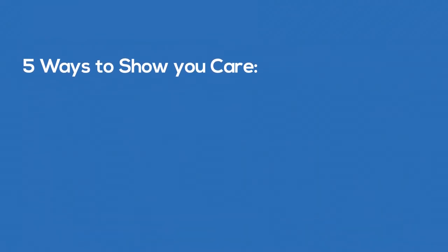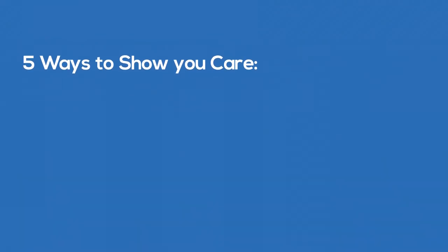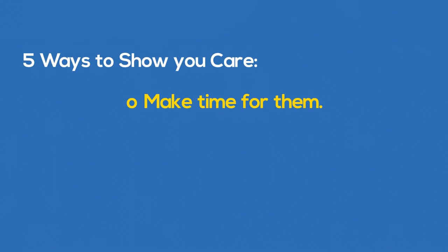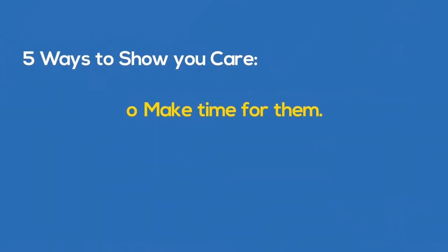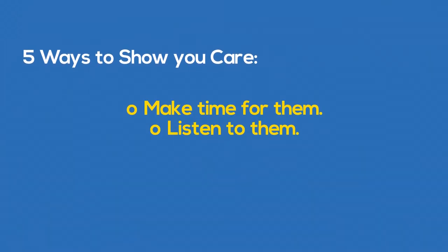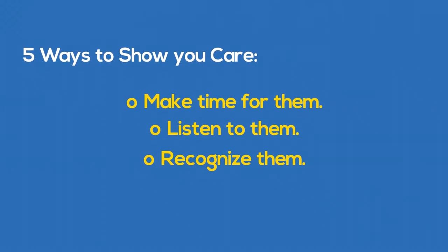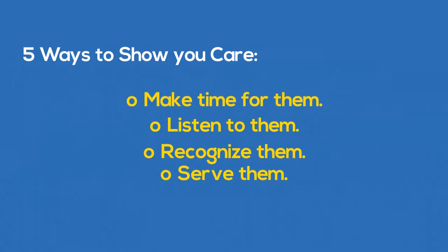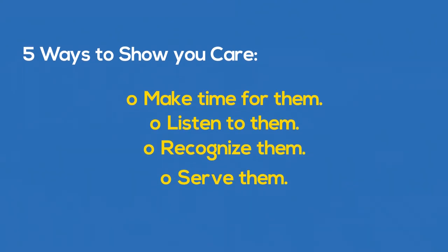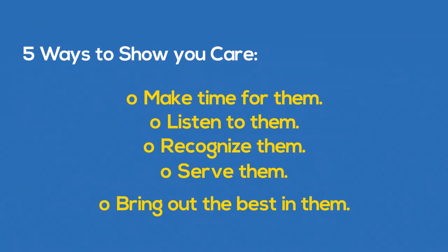To show love to those you work with, you must make time for them, listen to them, recognize them, serve them, and bring out the best in them.